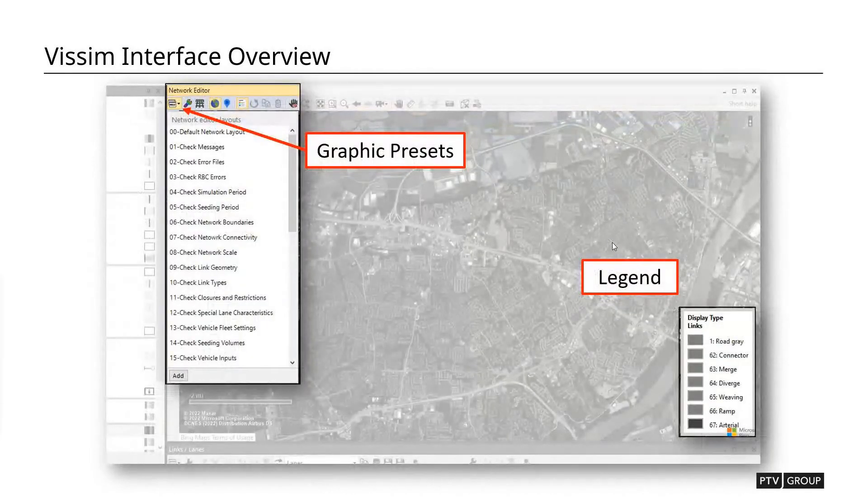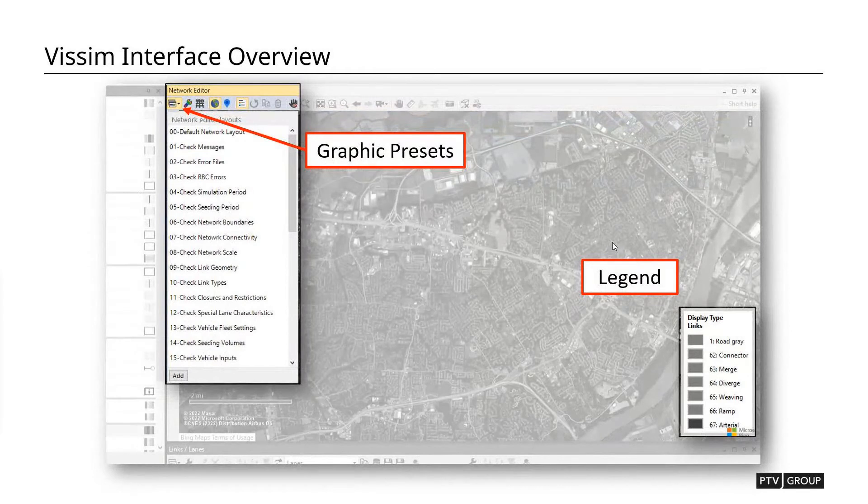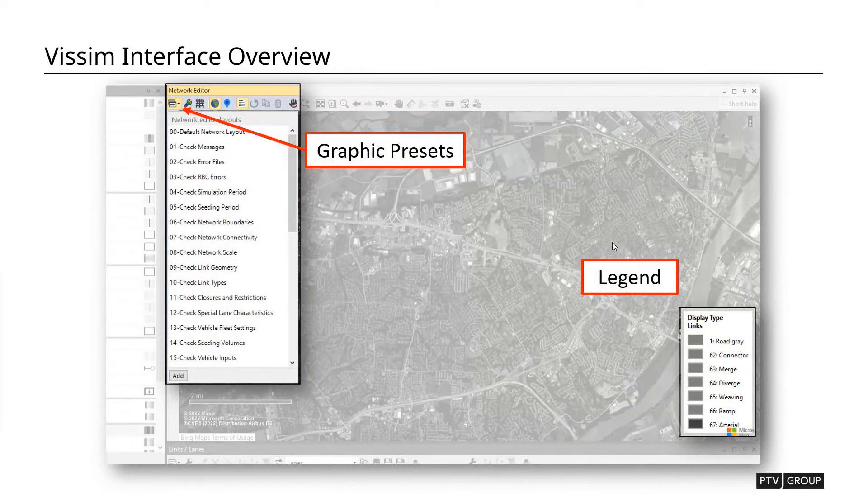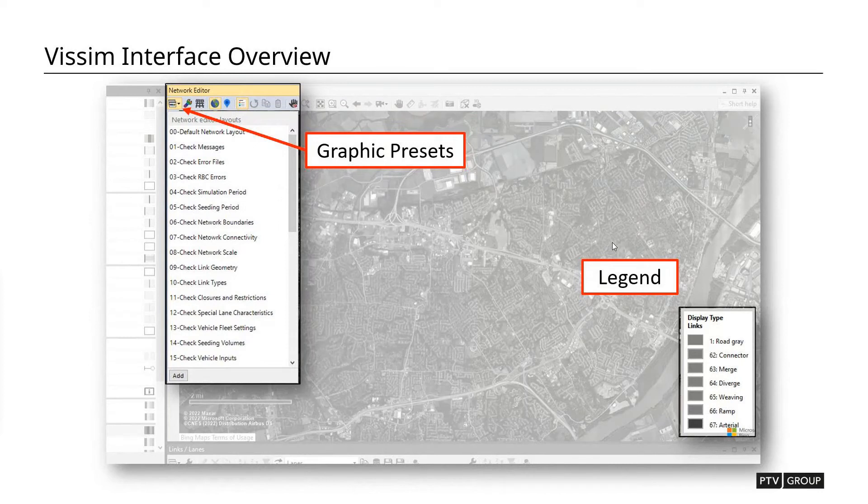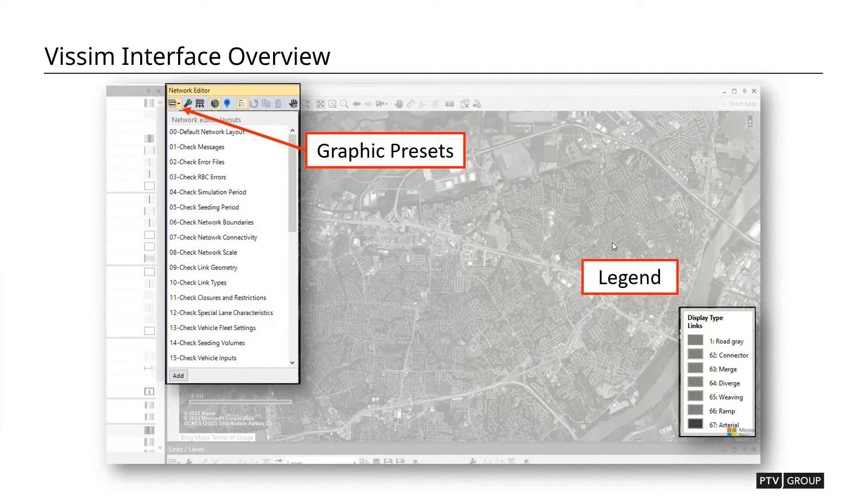One thing I want to point out is up in the upper left corner of the interface, there's going to be a drop down menu. And what we've done is we've gone ahead and taken the reviewers checklist and we've created a list of preset graphic overlays to help walk us through our checklist that we're going to be going through over the course of this training. So that every time you open a file, you can open up this particular graphic overlay set and it'll basically be the checklist rebuilt within VISSIM.